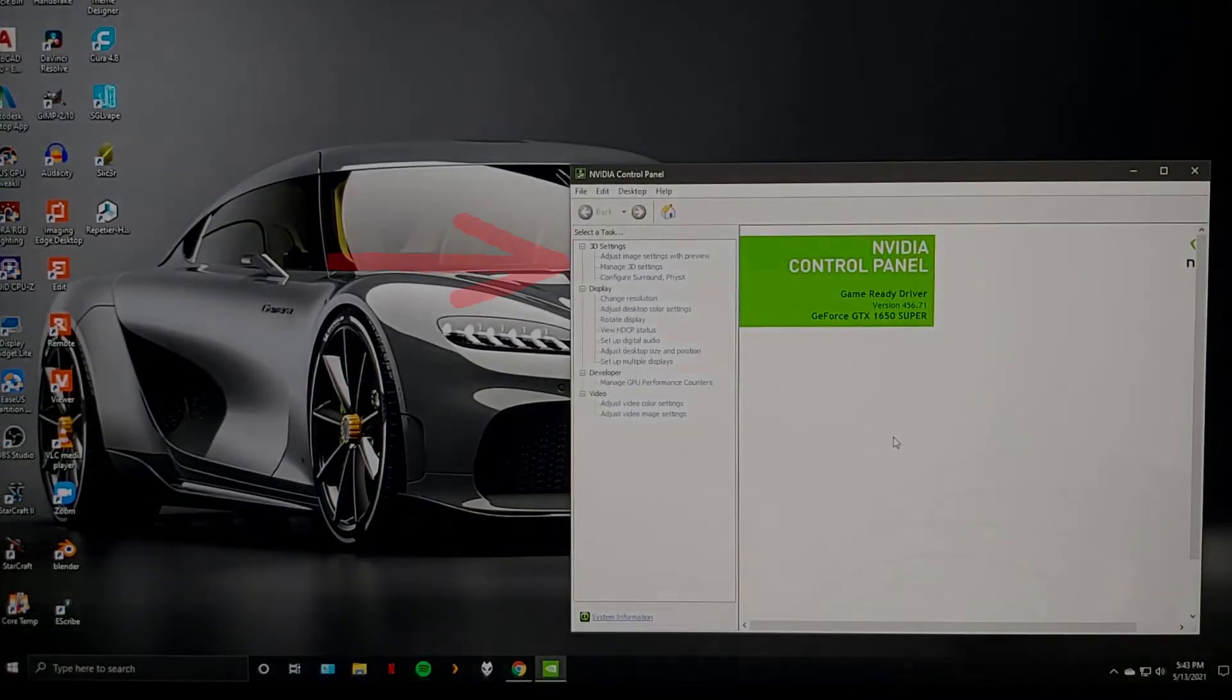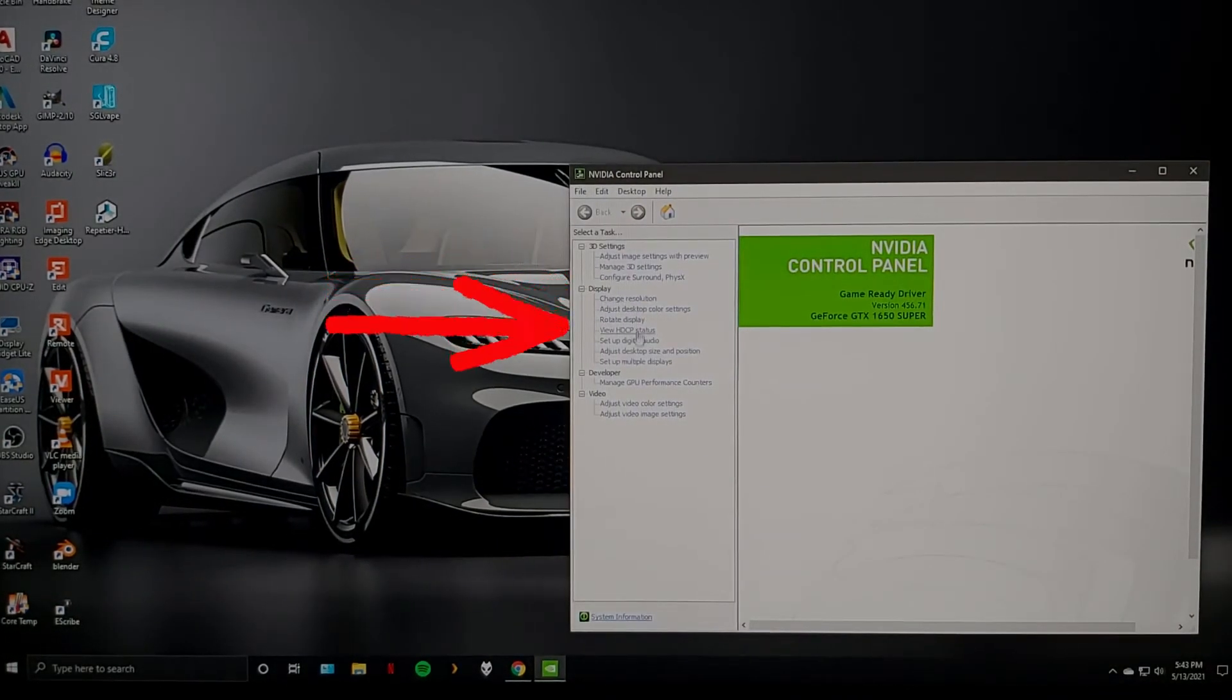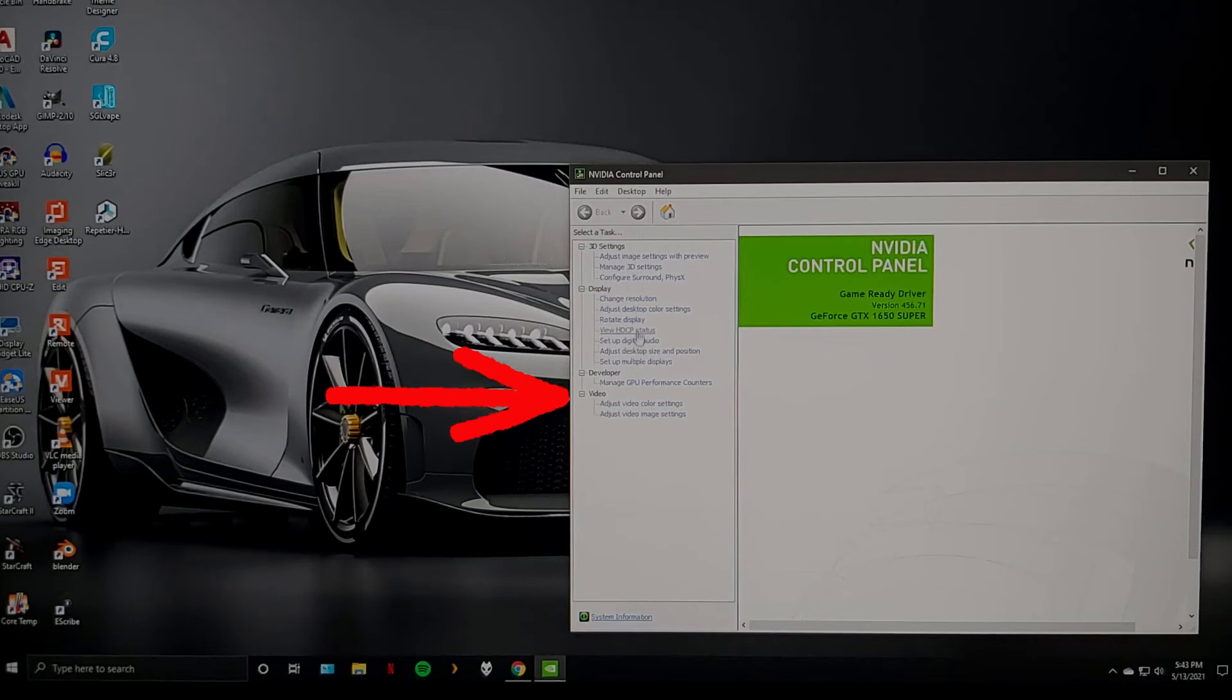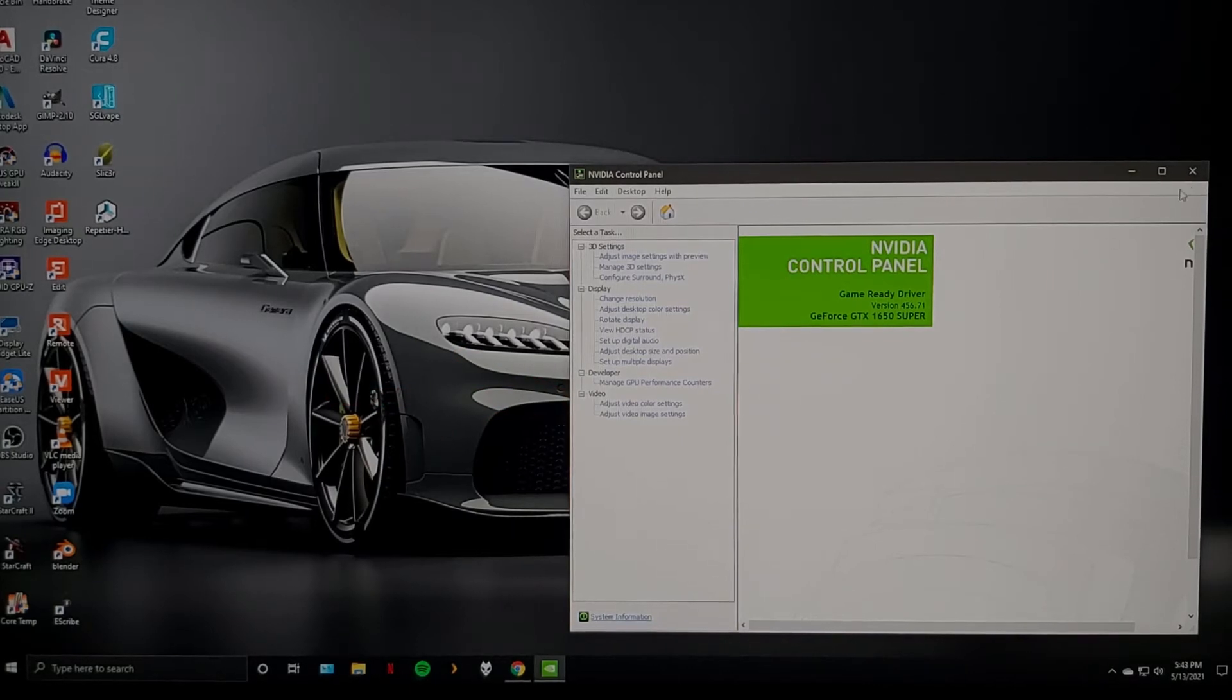On the left pane, locate the Setup G-Sync from the list. If you cannot find this from the list, it means that it's currently turned off in your monitor settings.